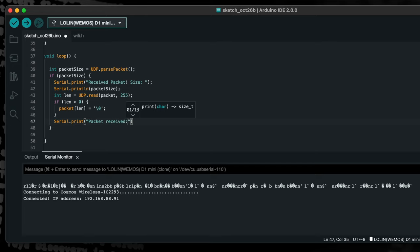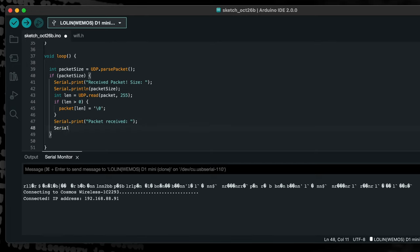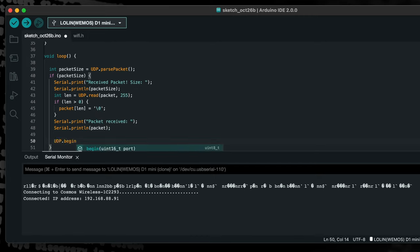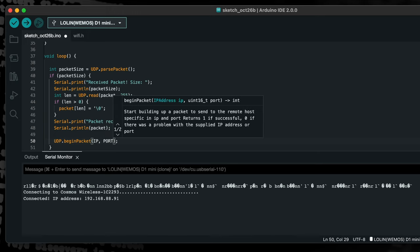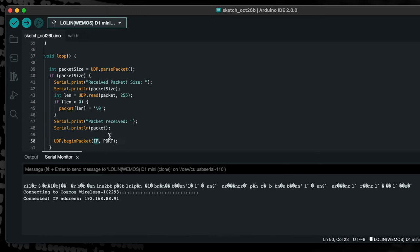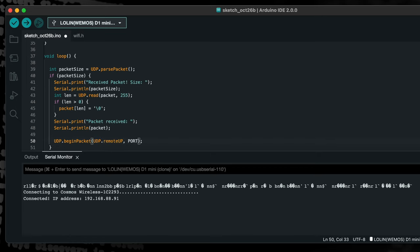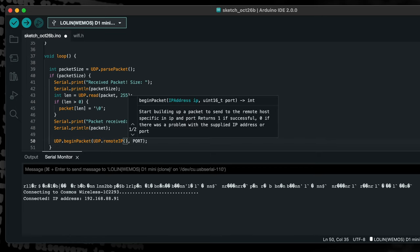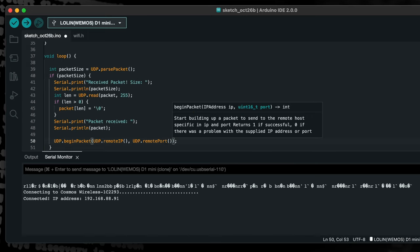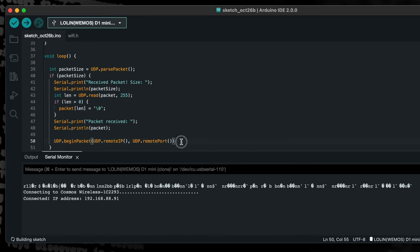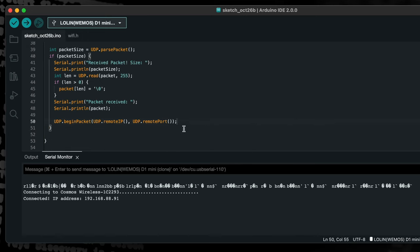The final thing that we need to add to our program is the code to send a response. Firstly, we need to use the begin packet function which requires two arguments. The first argument is the IP address we wish to send data to, and the second argument is the port. Rather than using a specific address and port, we can use the remote IP and remote port functions instead. These functions return the IP address and port of the message sender. This means our program will automatically reply to the sender of the received packets.